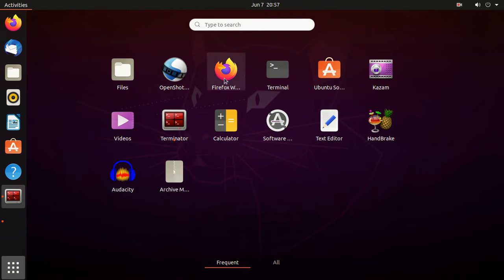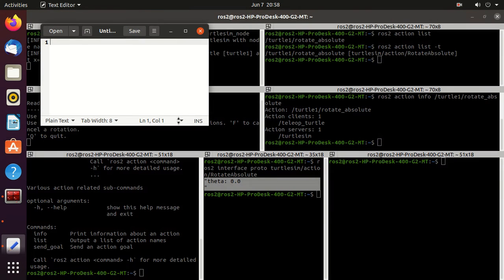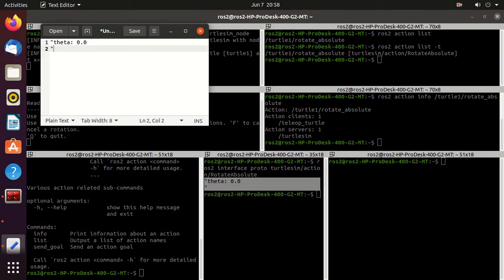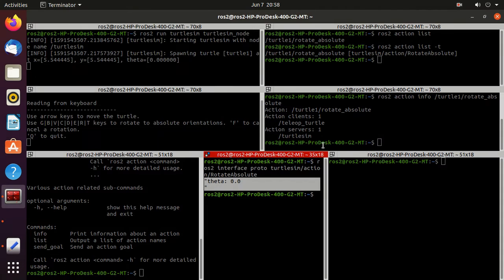Open the text editor, paste it here, and minimize it for now.